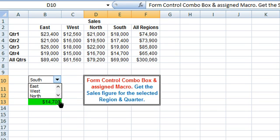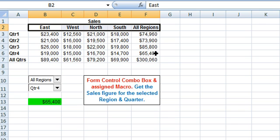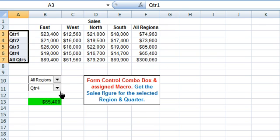Here we are using the drop-down and you can see the list values: East, West, North, South, All Regions. The selected value is displayed in the text box. Combo Box 1 has been populated from the range B2 to F2 consisting of all the regions. Combo Box 2 has a source range of A3 to A7 from which it is populated and it displays all the quarters.